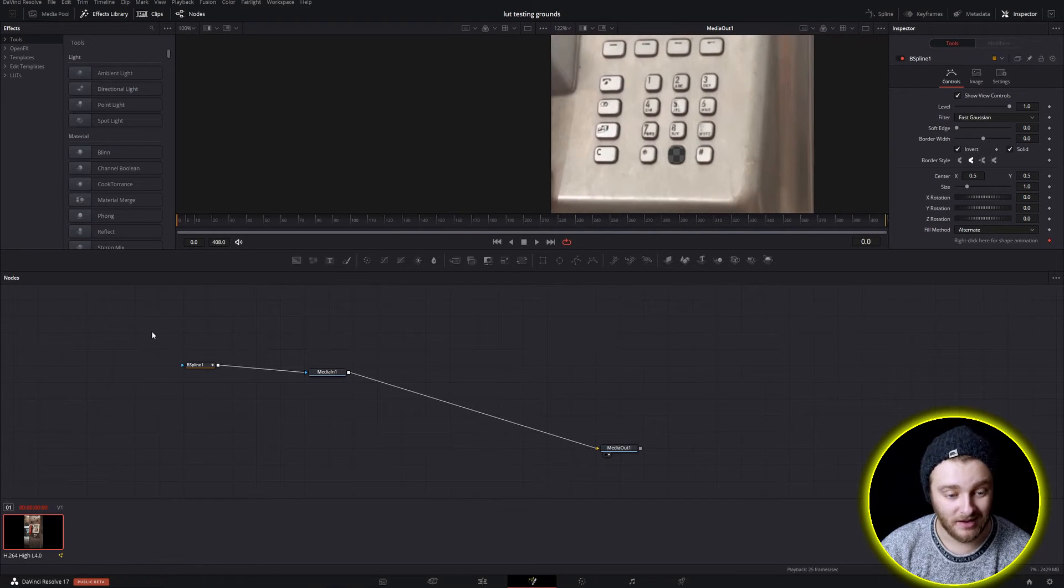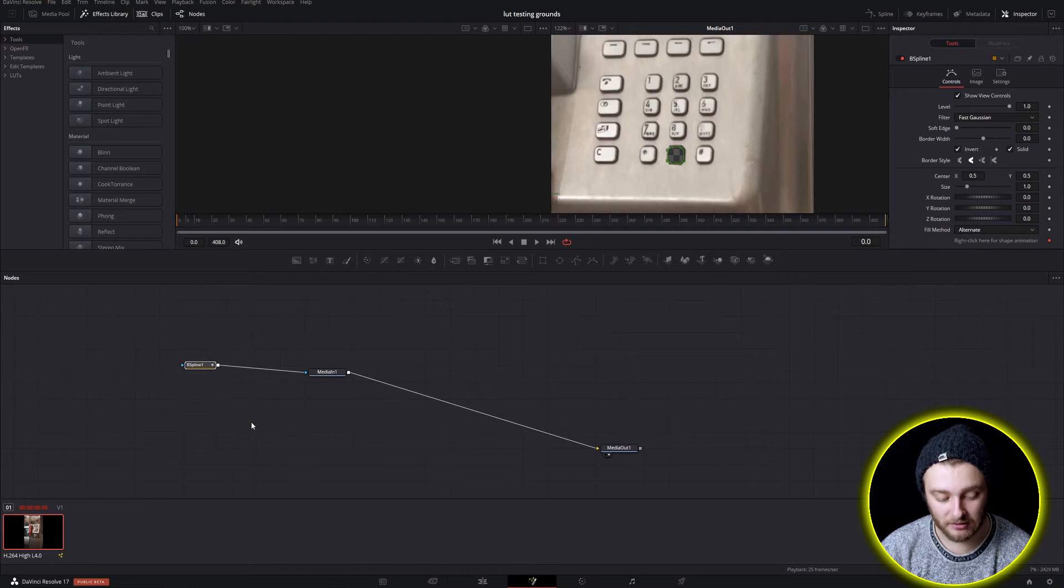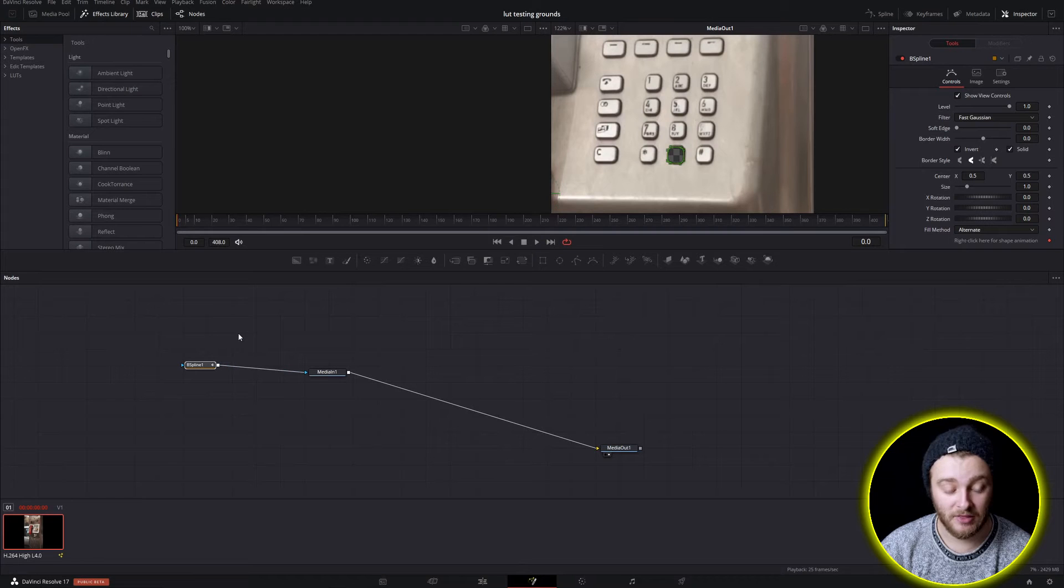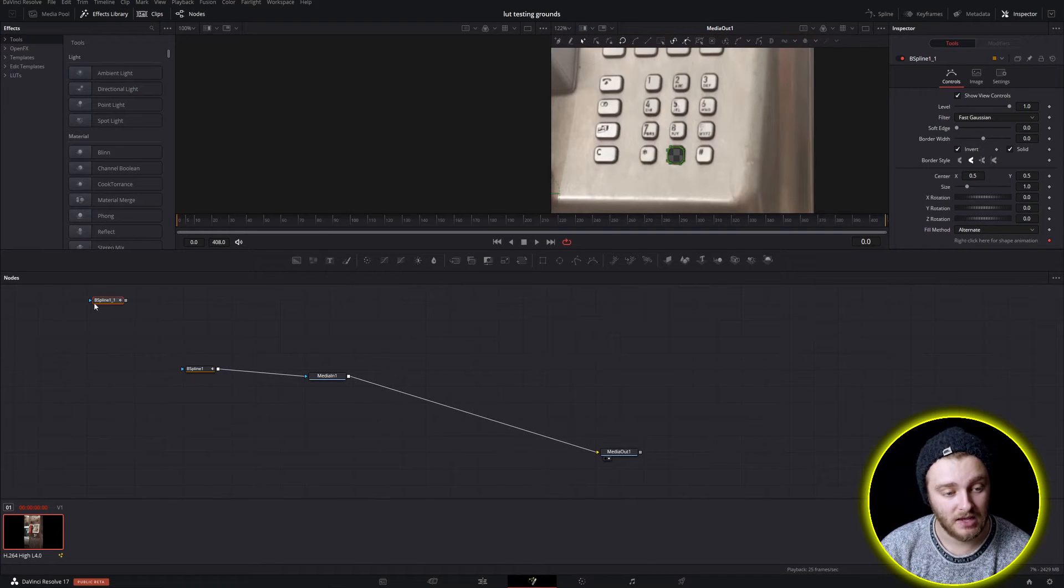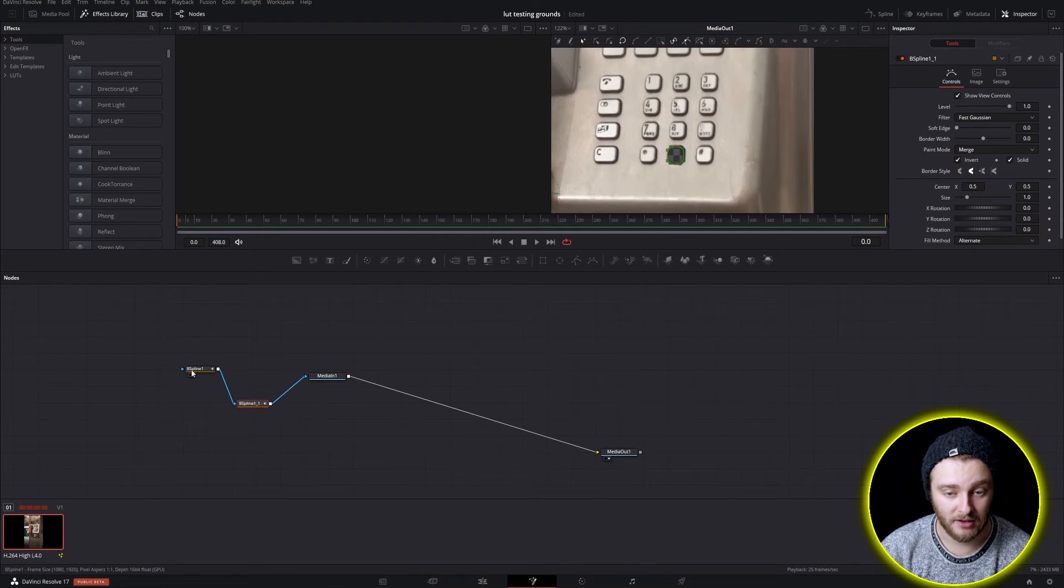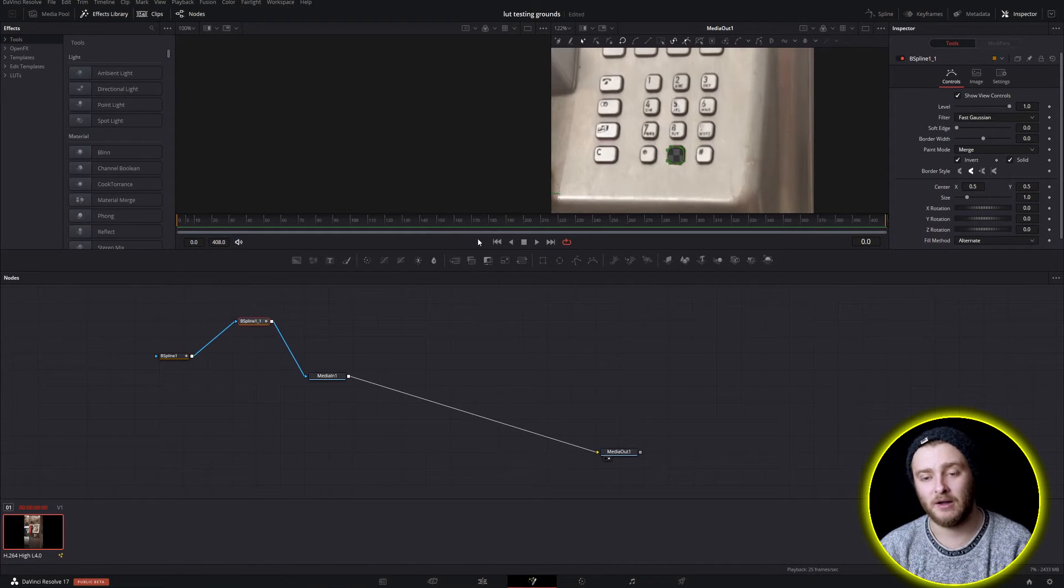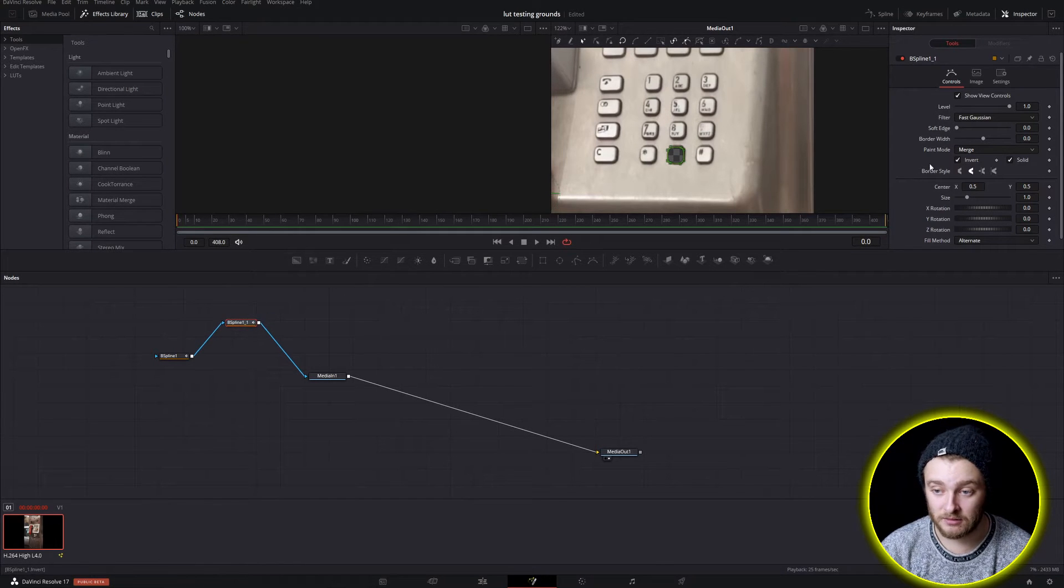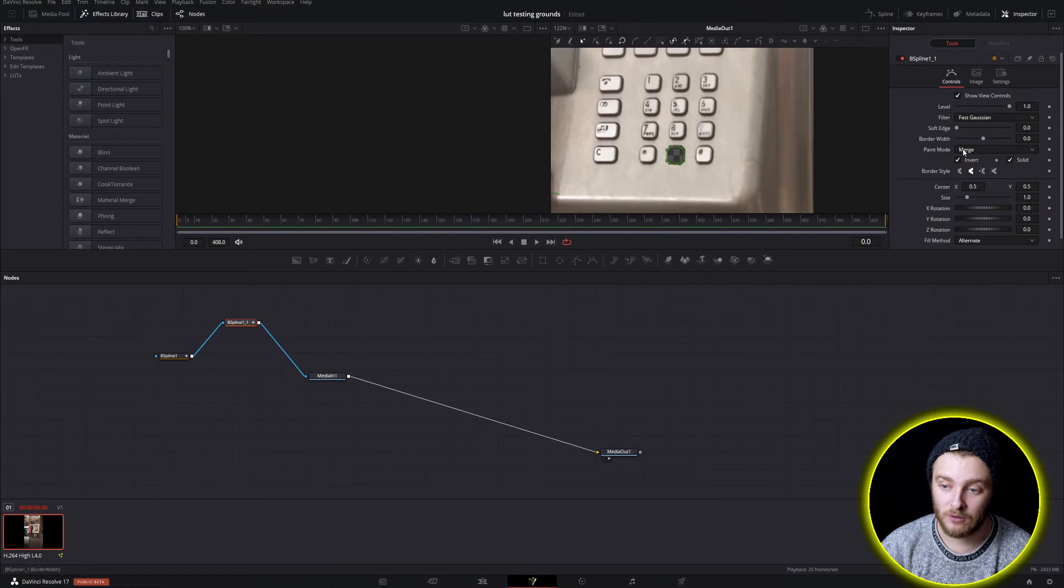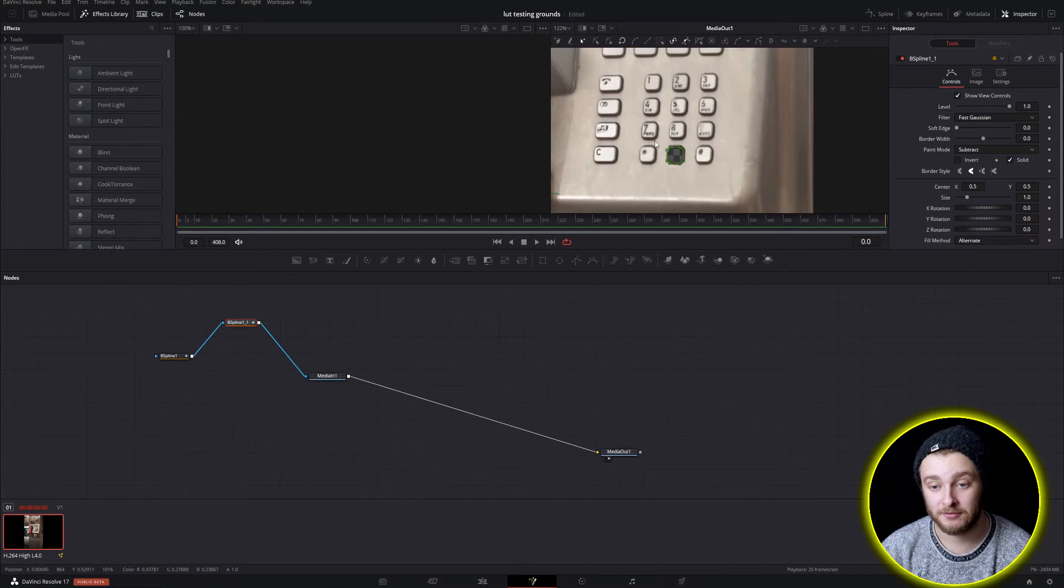So we're going to take that mask, we're going to select it, control or command C and then control or command V. And now while holding shift we'll drag this right into this line and we have a second mask but nothing changed about our image. And that is because on this second one here we need to change paint mode in our inspector controls over from merge to subtract and then we need to un-invert this.